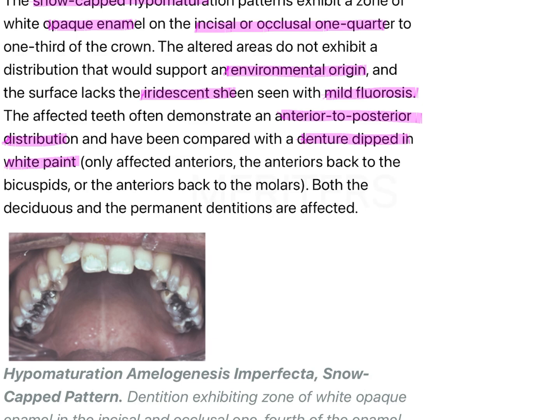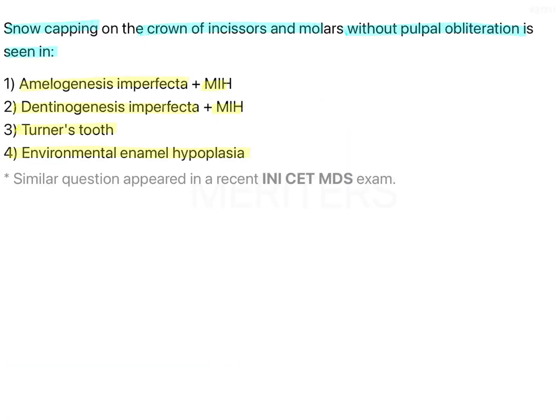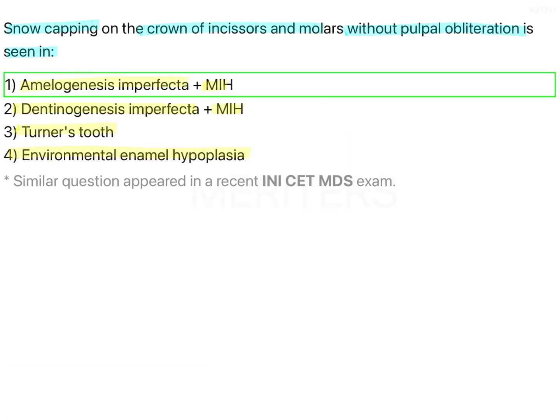This description is important — only the anteriors are affected, and the distribution extends from anteriors back to the bicuspids or anteriors back to the molars. Both the deciduous and permanent dentitions are affected. So the snow capped teeth appearance seen here is associated with amelogenesis imperfecta, which is option one.